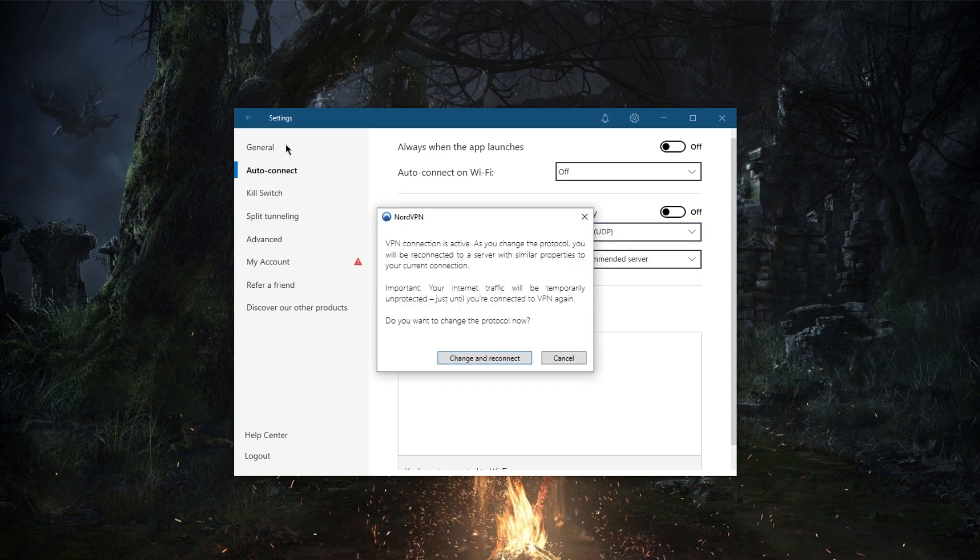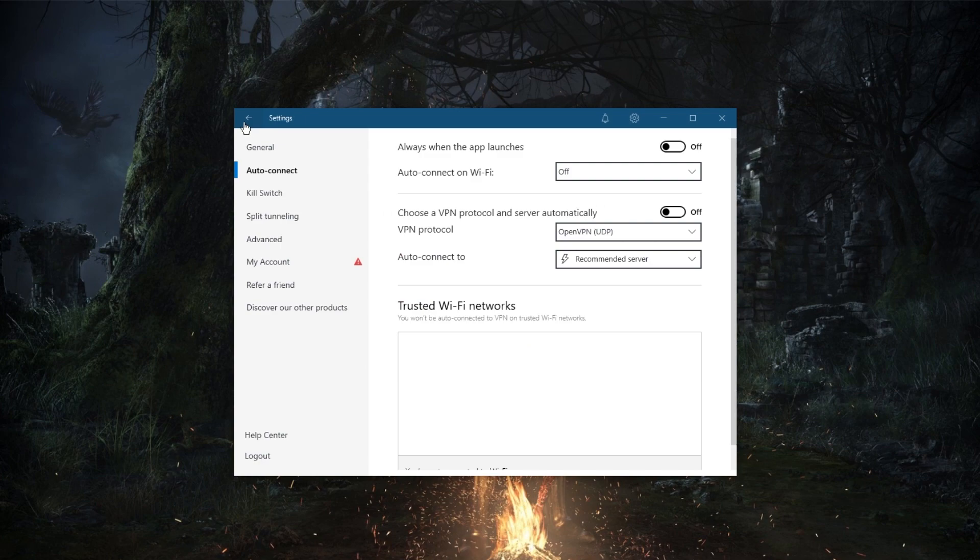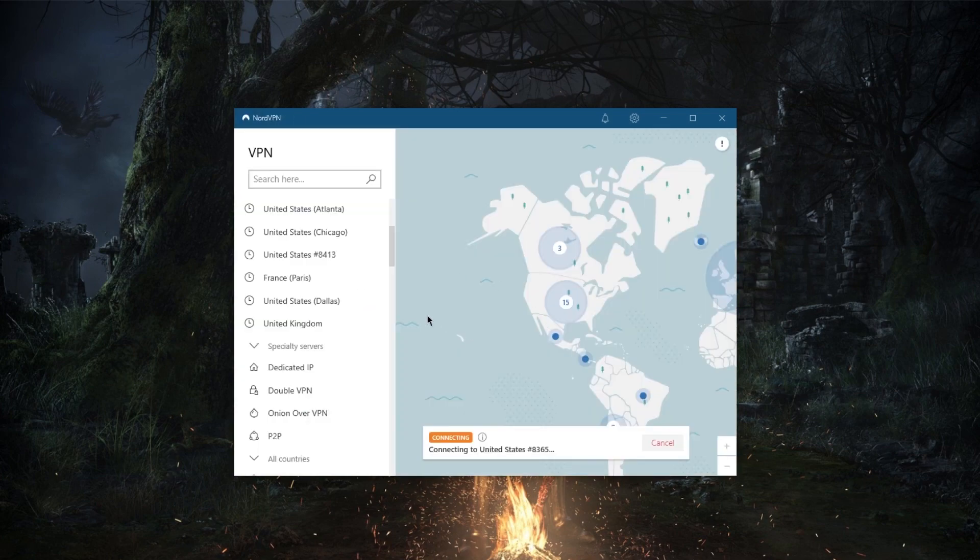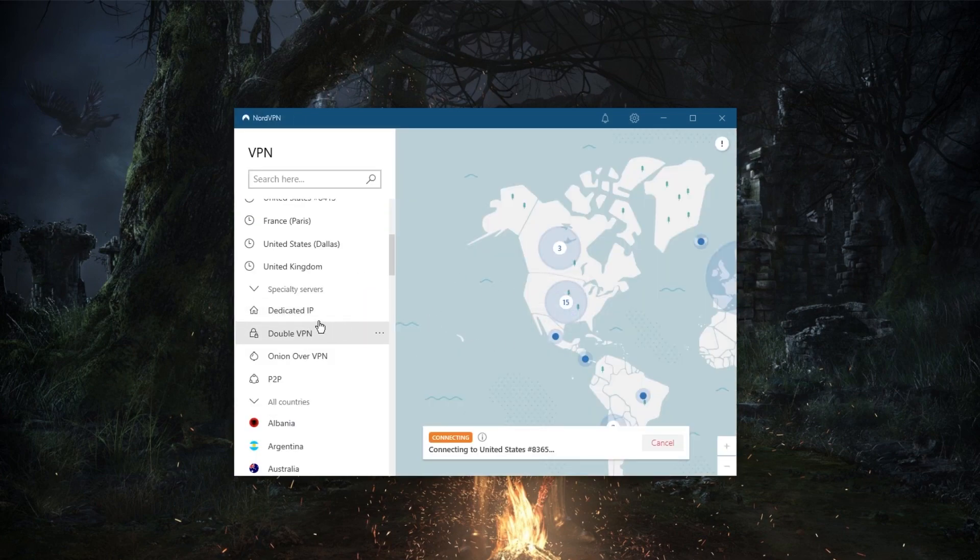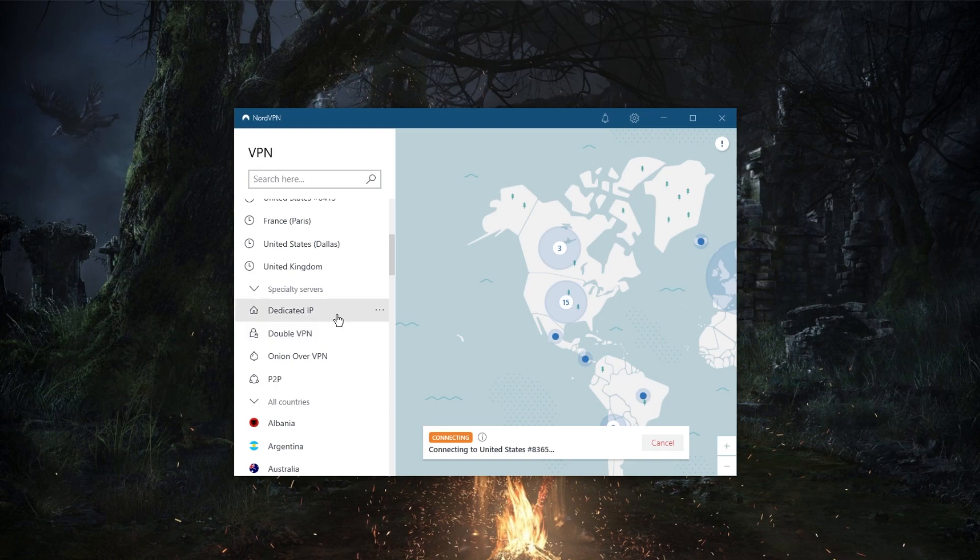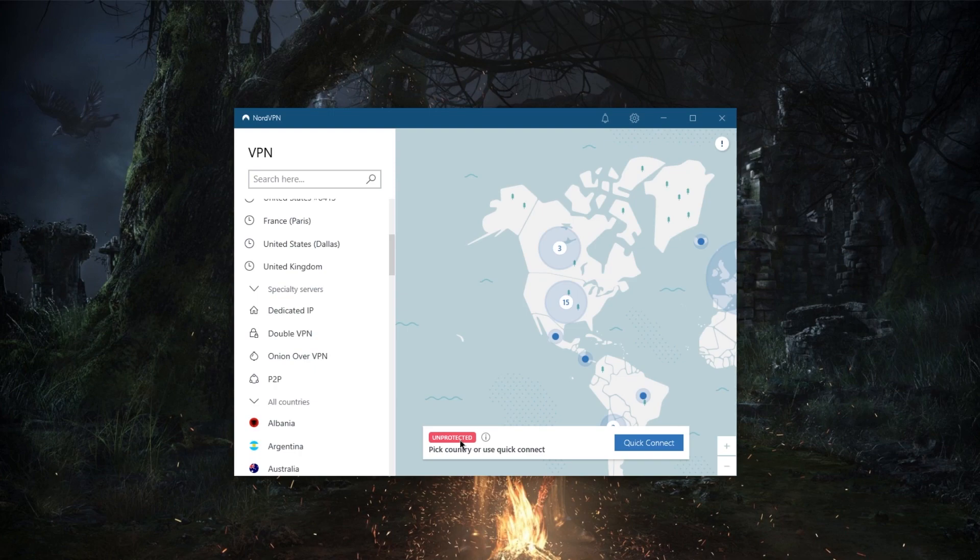two extra specialty servers such as dedicated IP and double VPN. Double VPN will route your connection through two servers rather than one, and dedicated IP will keep giving you the same IP